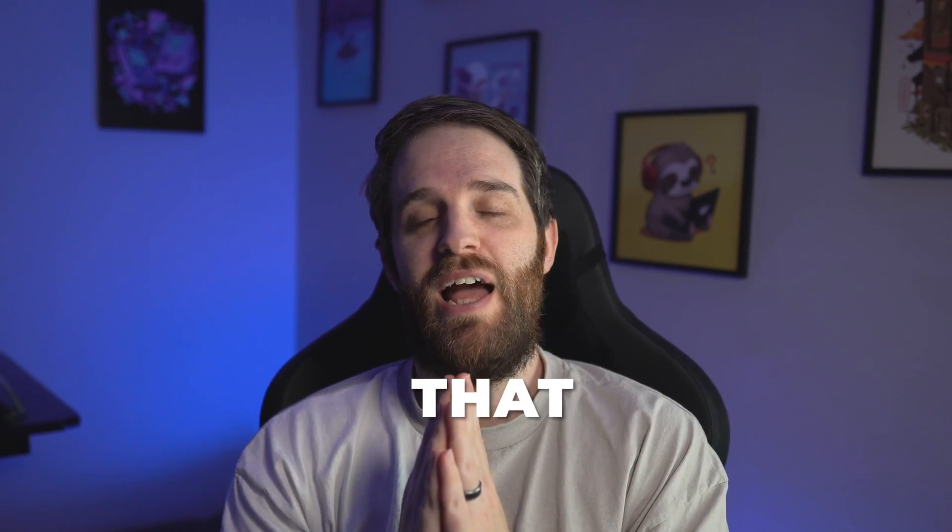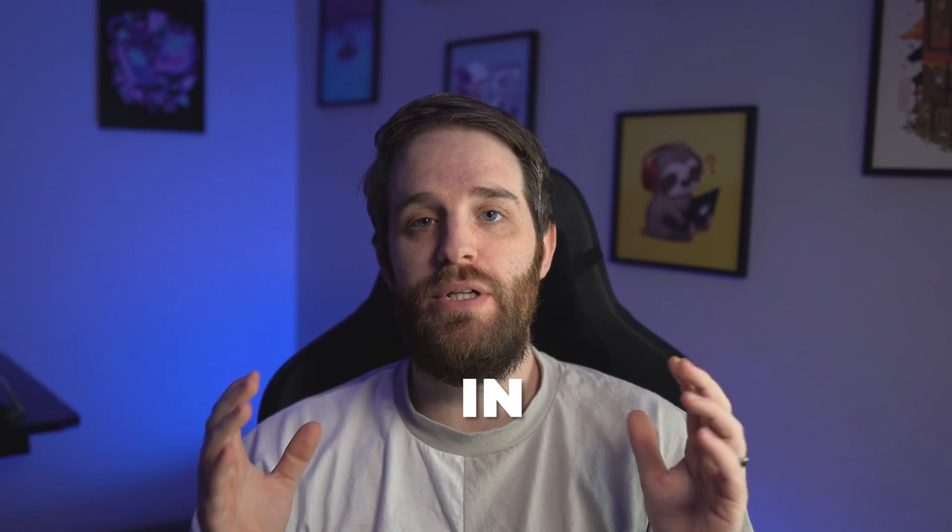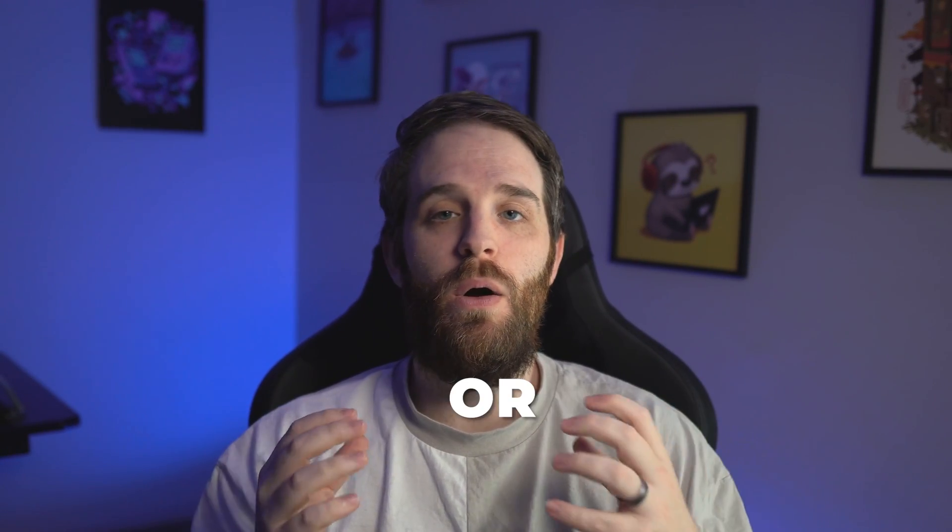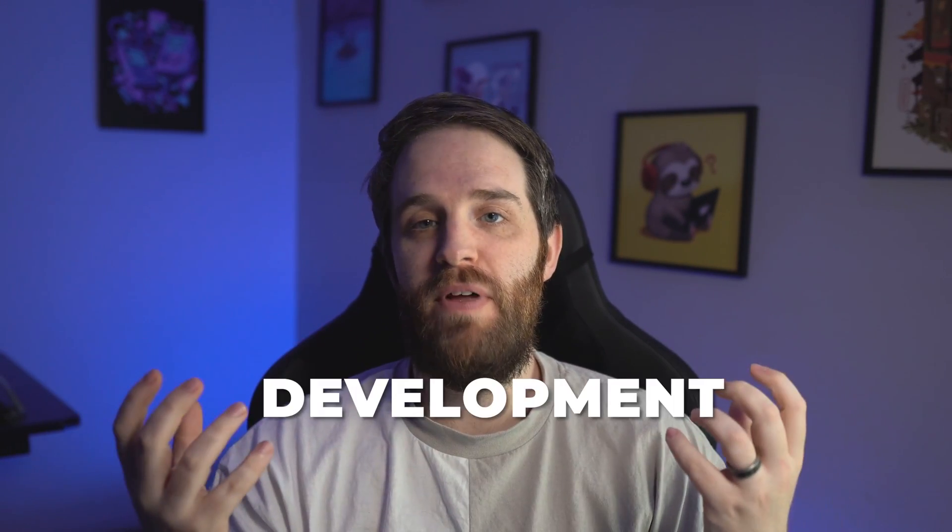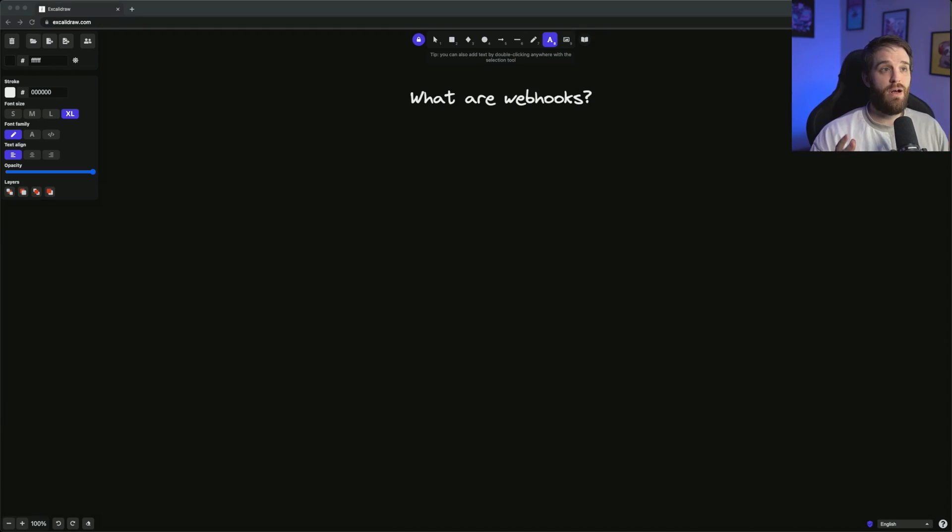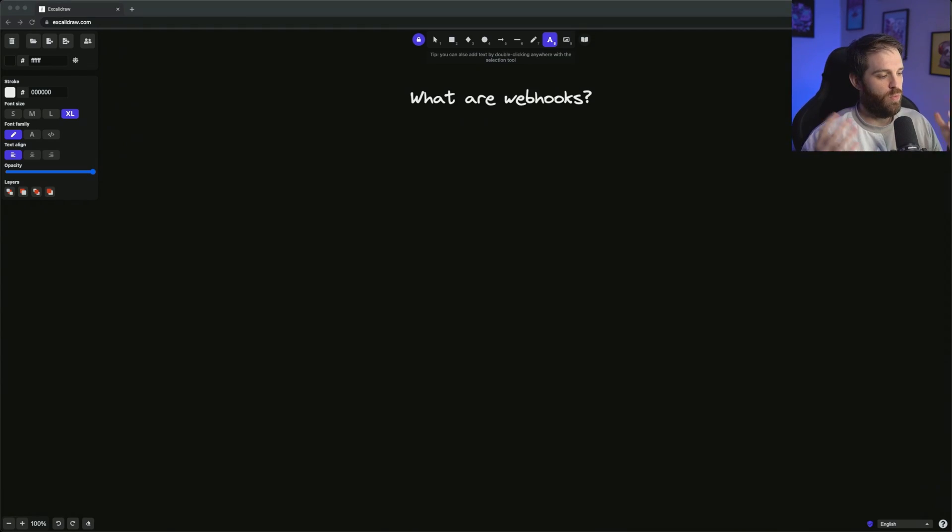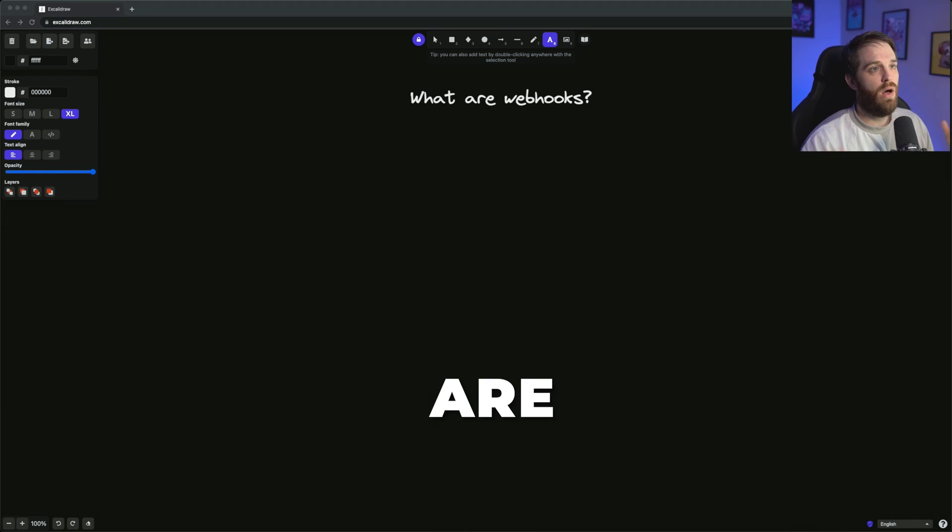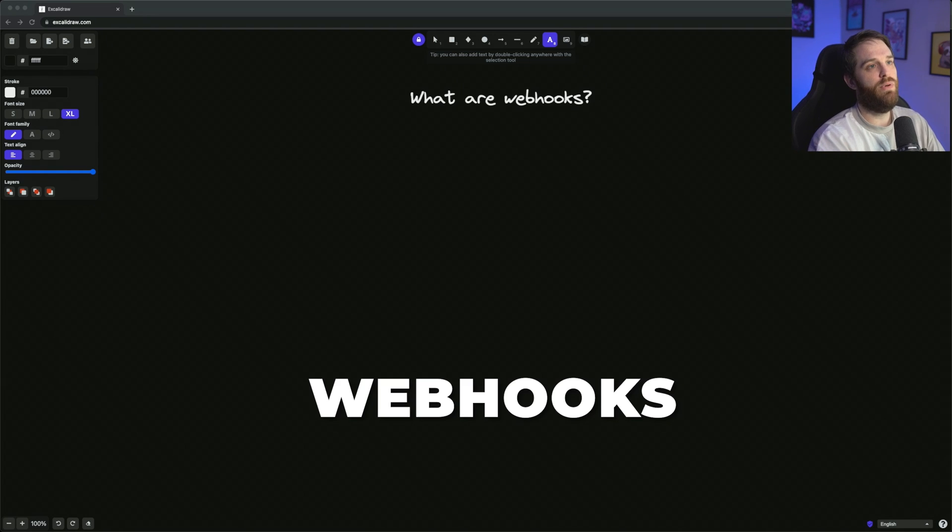Webhooks are something that as you progress in your career or in web development in general, you start to learn about. So in this video, we're going to be covering what webhooks are and how you use them. Let's start with the important question: what are webhooks?